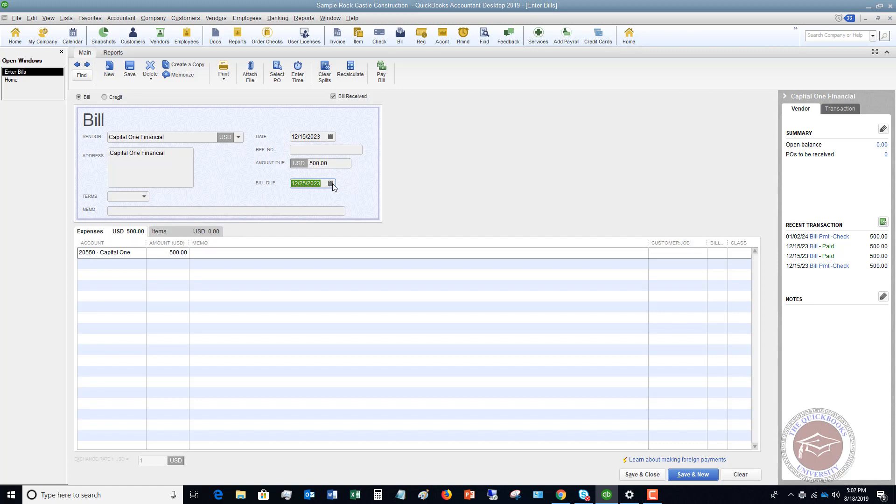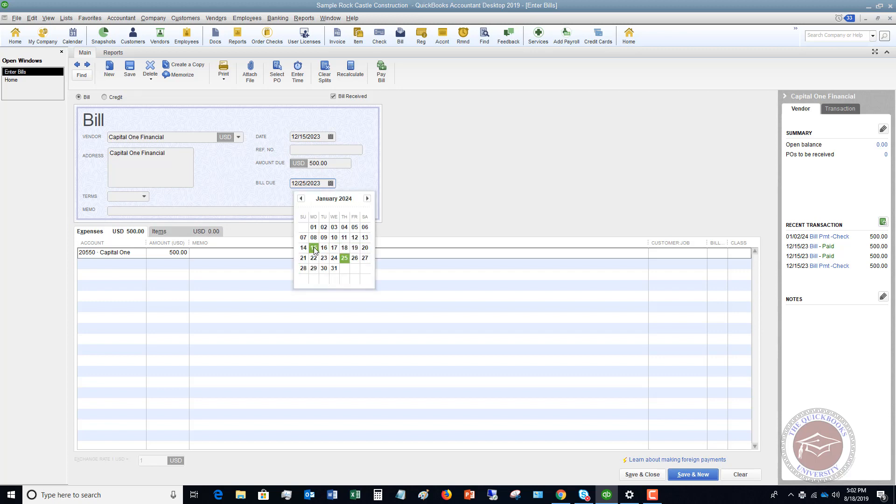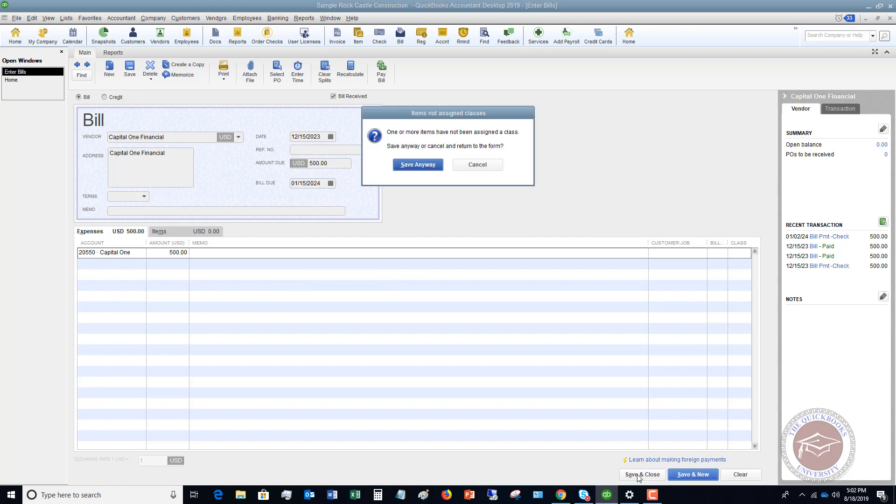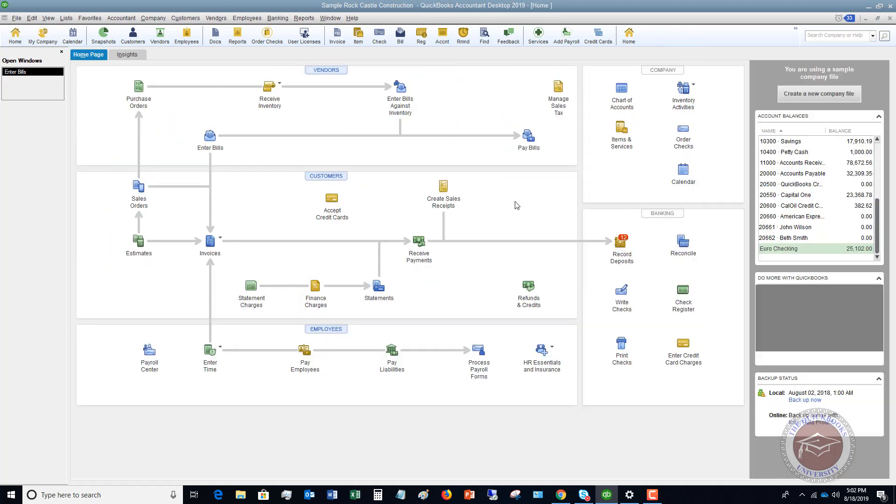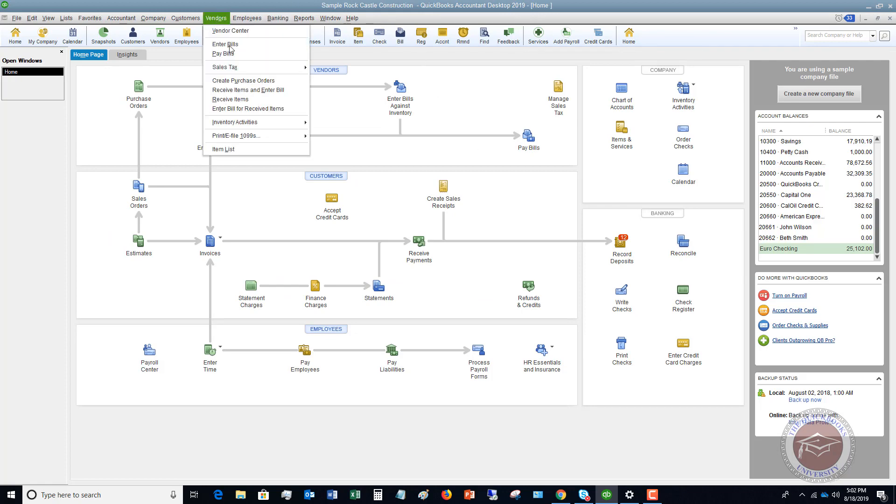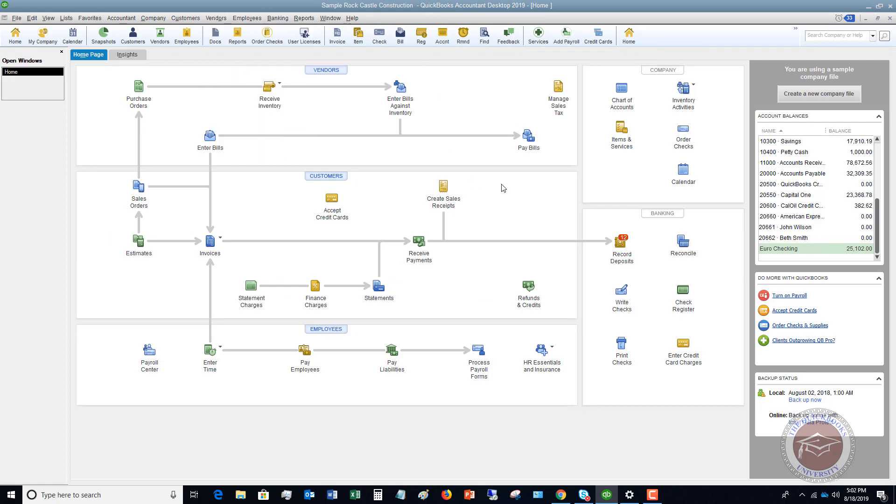And then you're going to put in the bill due date. All right. So let's say that this is not due until January 15th and then you're going to hit save and close. We'll save anyway.